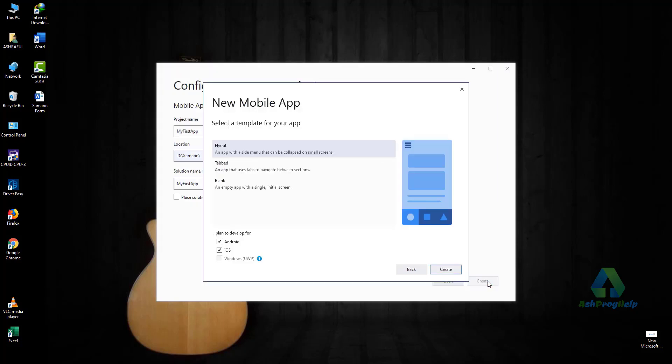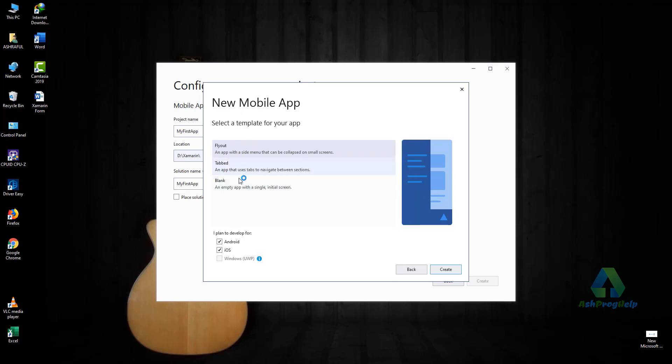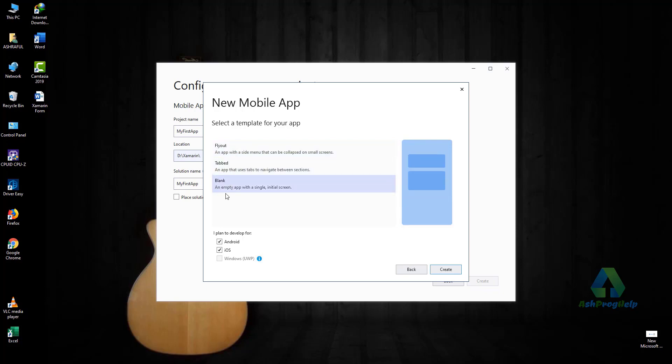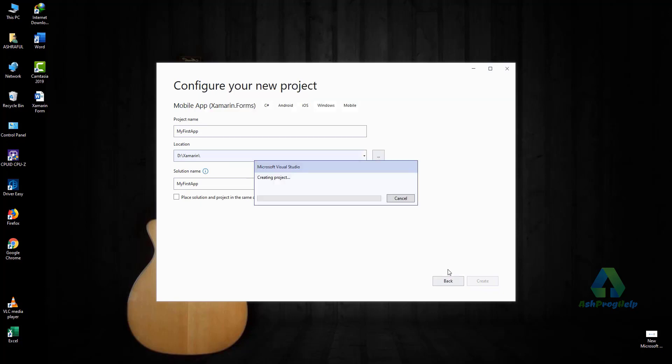Click Create. You will find the template options: Flyout, Page, Tab, and Blank. Check Android and iOS. I'll select the Flyout template and create the new project.